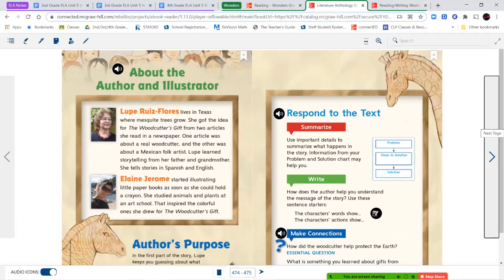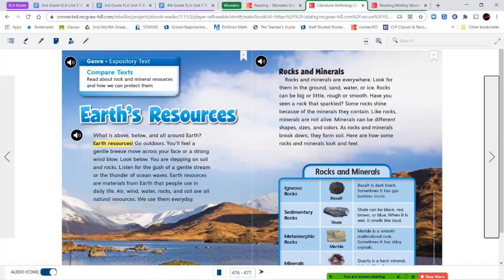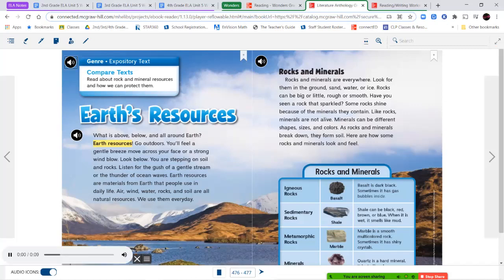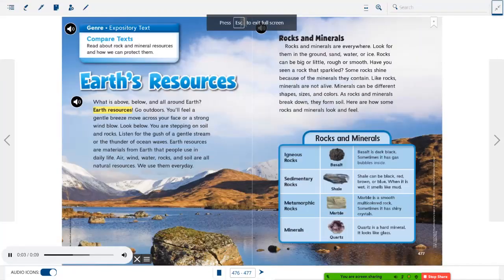That takes us to the end of our story in the literature anthology book. Now we're going to read the short expository text that comes right after it, called Earth's Resources. Then we're going to jump into our Readers and Writers Workshop. Read about rock and mineral resources and how we can protect them.